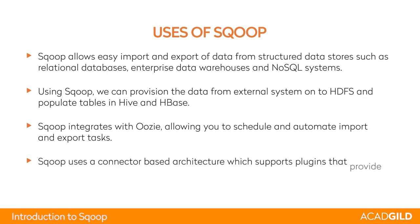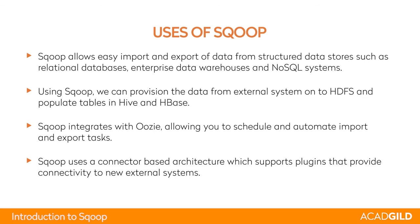Sqoop uses a connector-based architecture which supports plugins that provide connectivity to new external systems like MySQL, Oracle, or any other relational database management system which has connector support.